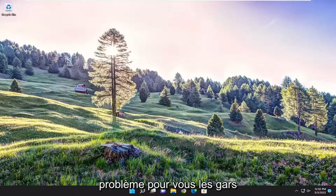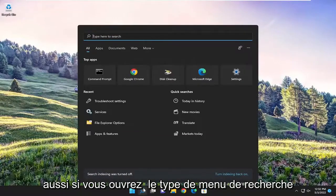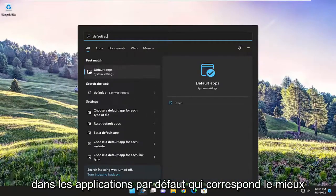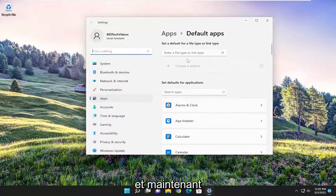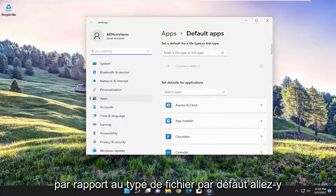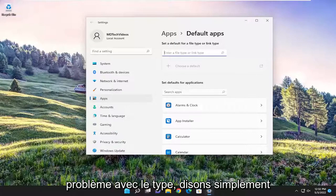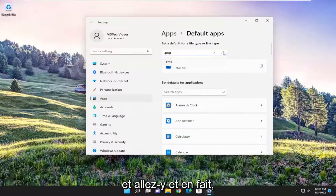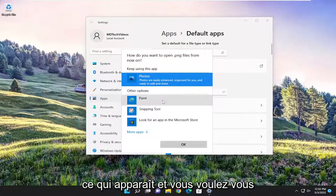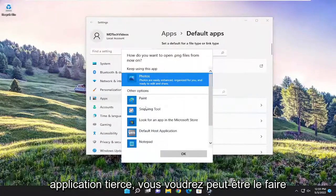So hopefully I was able to resolve the issue for you guys. And one further thing we could try as well: if you open up the search menu, type in 'default apps', best match will come back with default apps — go ahead and open that up. And now where it says 'default for file type', go ahead and click inside of here. If there's a specific file extension you're having the issue with, type it in — let's just say .png, for example — and go ahead and search for it. You'll see the Photos app should appear. Go ahead and click inside of this, whatever shows up, and you want to make sure Photos is the one selected, or if you have to select another third-party application, you may want to do that as well.